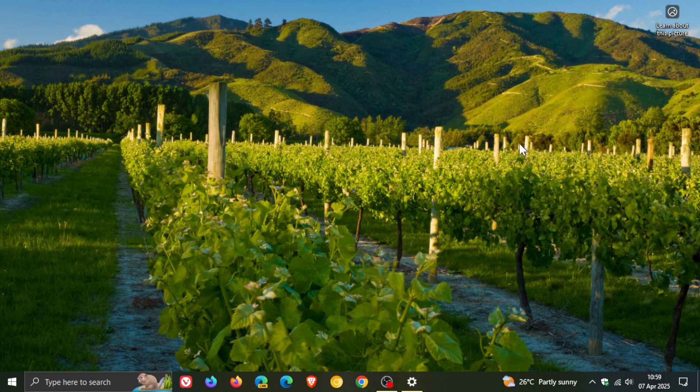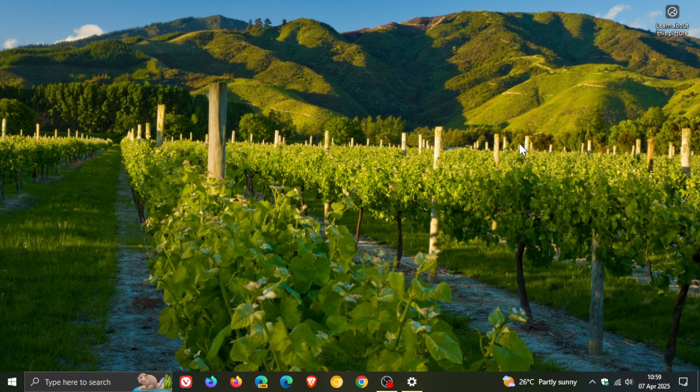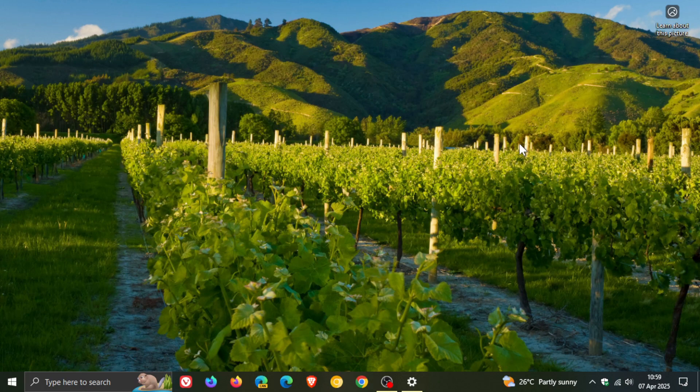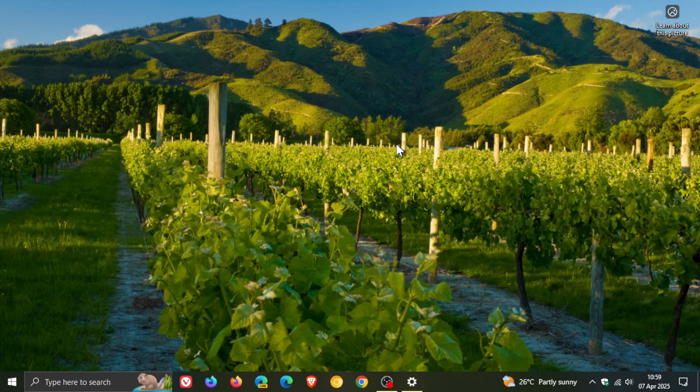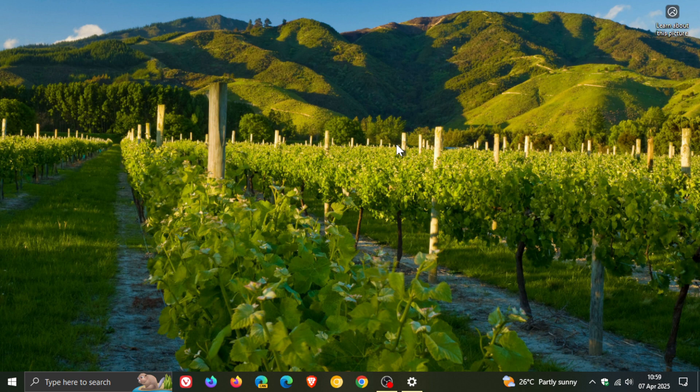Then we move on to tip number four. Now this one I would say is the feature that is not exactly the same as we get it in Windows 11. They say tip four, stay up to date with widgets. Now there is no widget support in Windows 10 and there is widget support for news, weather updates, calendar reminders on the widgets board on Windows 11.